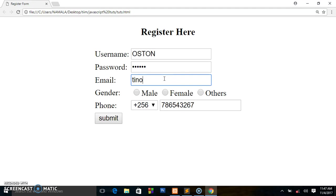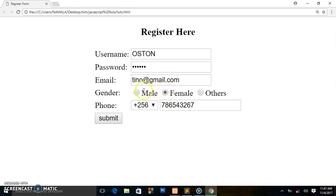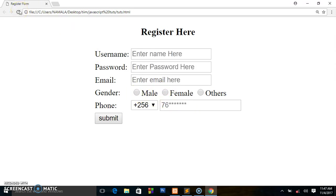That's it guys, thanks for watching. This is the form you have created. You can go ahead and play with the form, design it if you want, and use it in your projects. As usual, hit that like button, subscribe to the channel — bye bye!